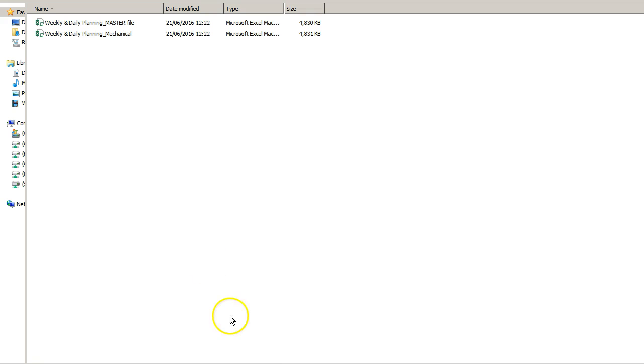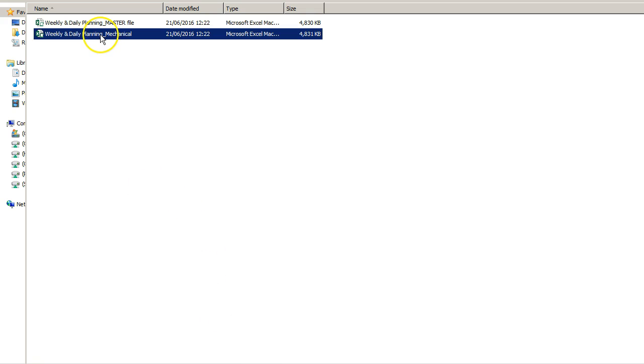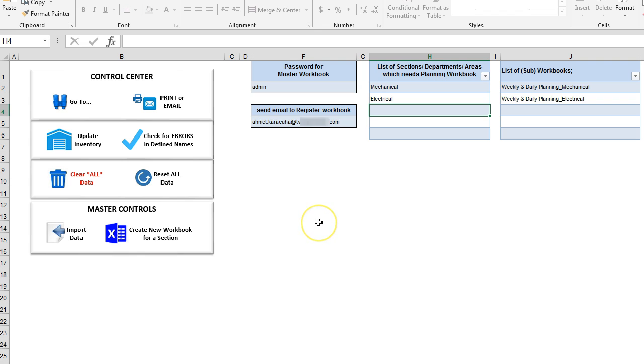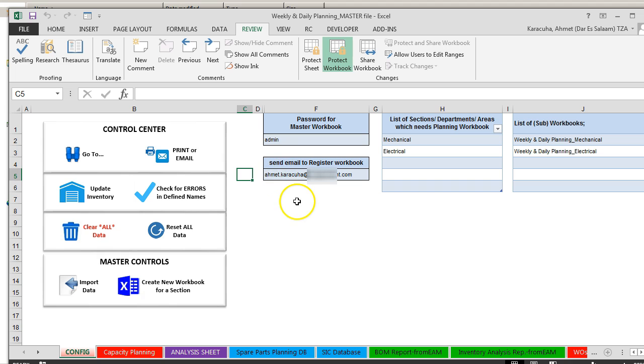And here you can see our sub workbook. This is how you create new workbook. In this video we showed how to register workbook and how to create new workbook. Here if you have a Keegan workbook, if you will distribute it to your colleagues.